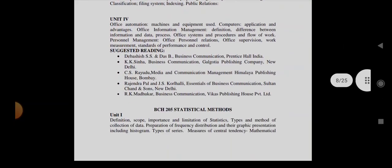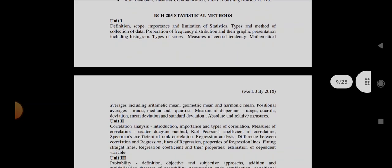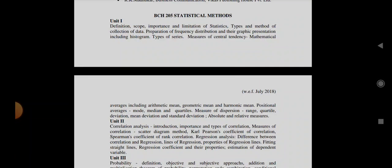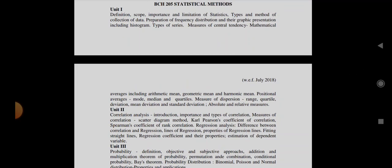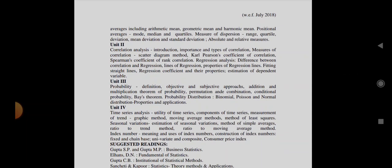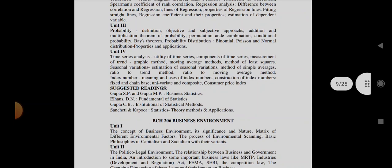Then coming to the next subject that is Statistical Methods. Statistical Methods subject is based on a tactical approach. But if the examiner wants, they can ask you what formulas there are related to mean, median and mode, quartile deviation, standard deviation formula, mean deviation formula, Karl Pearson's coefficient of correlation, Spearman coefficient of rank correlation, probability, time series analysis, index number. These formulas they can ask you. And if we talk about theory, then definition of statistical method, scope, types and method of collection of data and types of series.